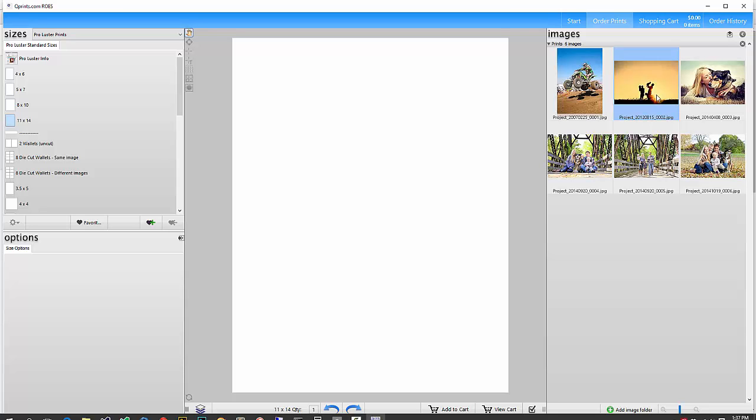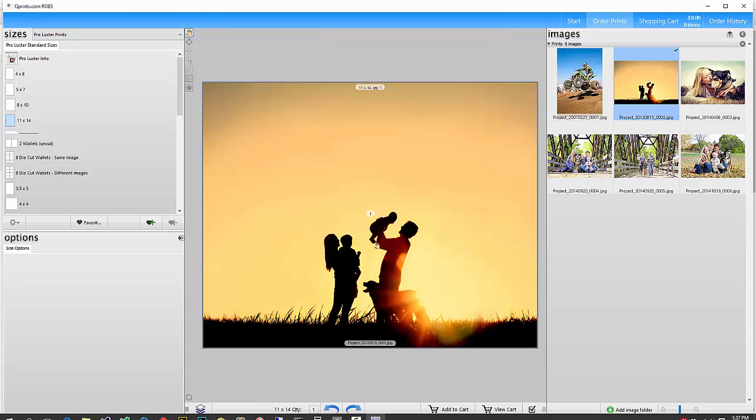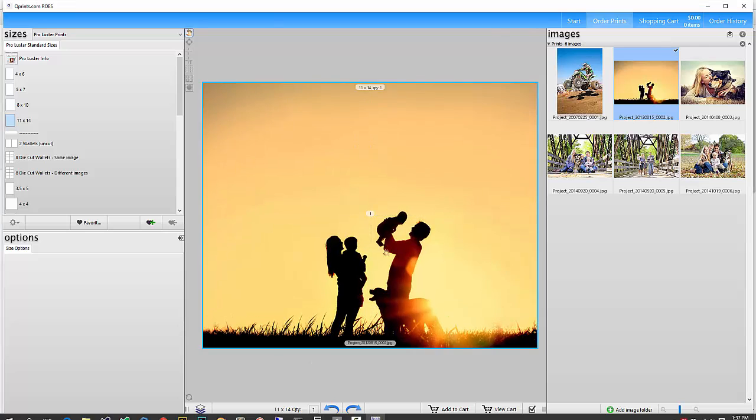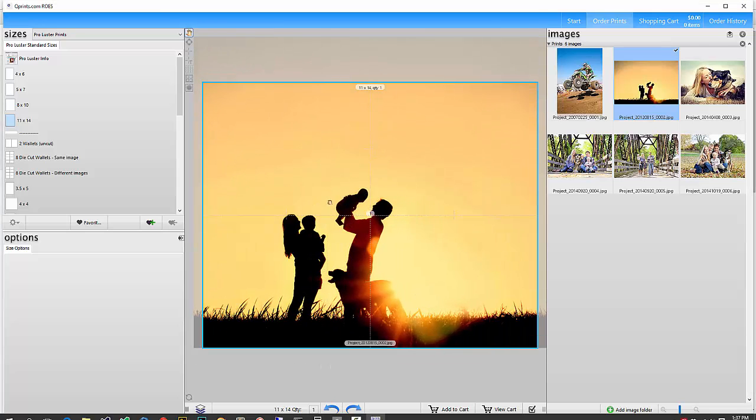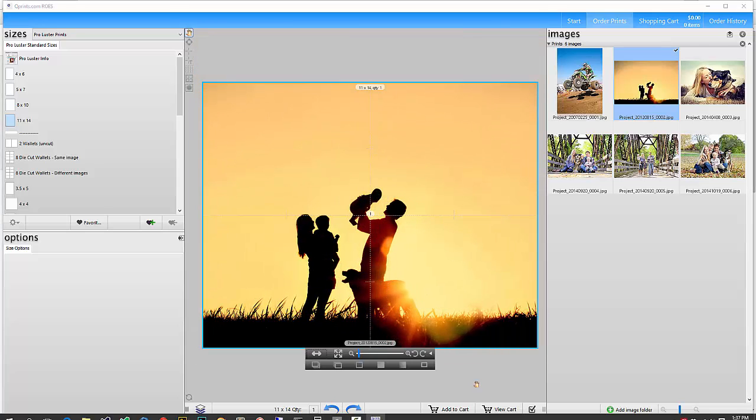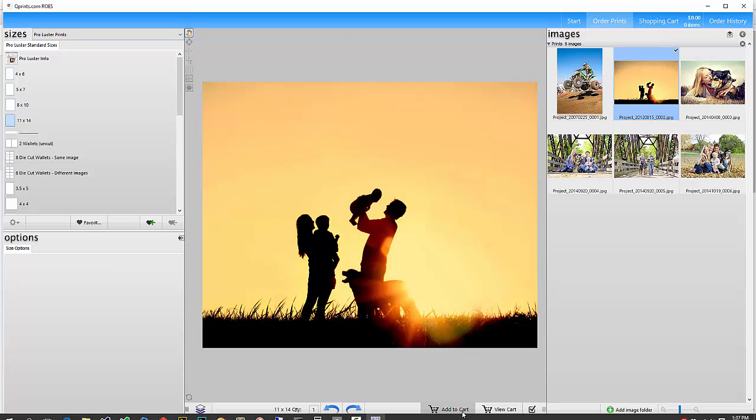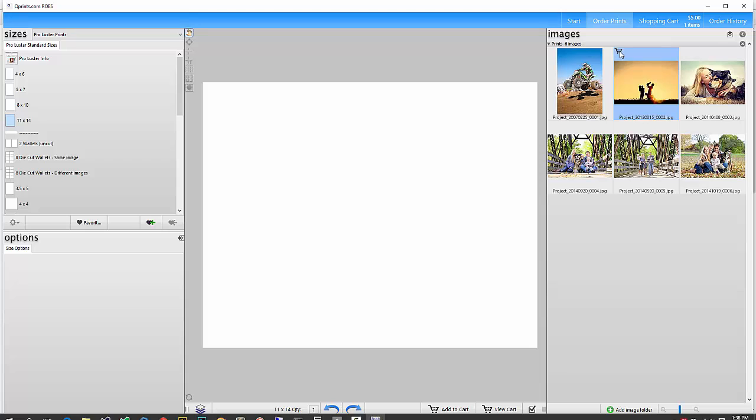So I'm going to go ahead and choose this image, drag it in, and zoom in with the scroll wheel. Move it around by clicking and holding and dragging. And then same thing, add to cart, and you'll see whenever you add something to the cart, it'll have a little cart icon above the thumbnail on the right to help you know that you've already ordered it.